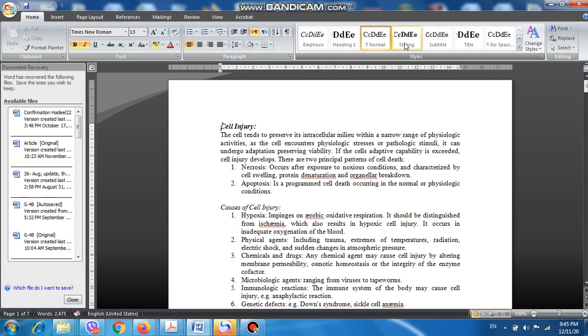In general, we can classify cell death occurring within a living organism into two conditions: either necrosis or apoptosis. Necrosis means cell death occurring inside a living organism due to the effect of noxious substances exerted on the cell. This type of cell death happens due to external stimuli. The second type of cell death is apoptosis.